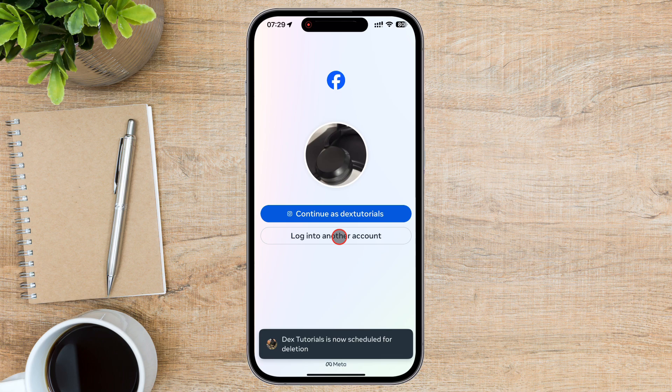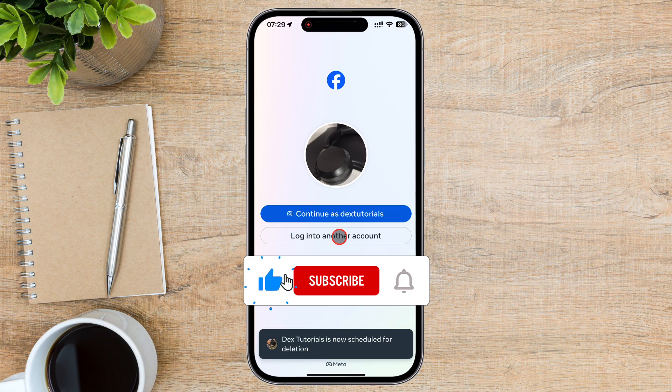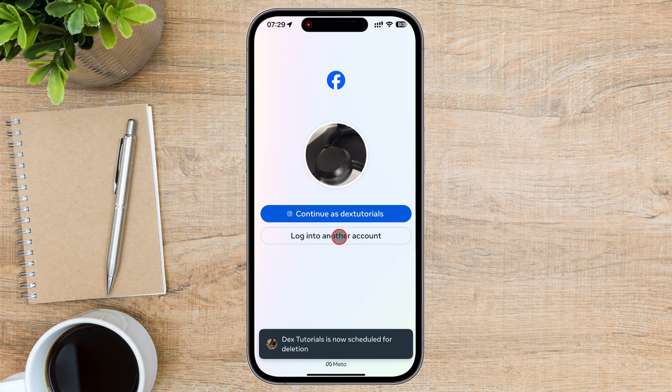And that's it. Now you know how to delete your Facebook account, back up your data, and even cancel the deletion if you change your mind within 30 days. Whether you're leaving social media or cleaning up old accounts, this guide should help you manage your Facebook profile easily. If you found this video helpful, please like, subscribe, and hit the notification bell for more helpful tutorials. Thanks for watching, and I'll see you in the next video.